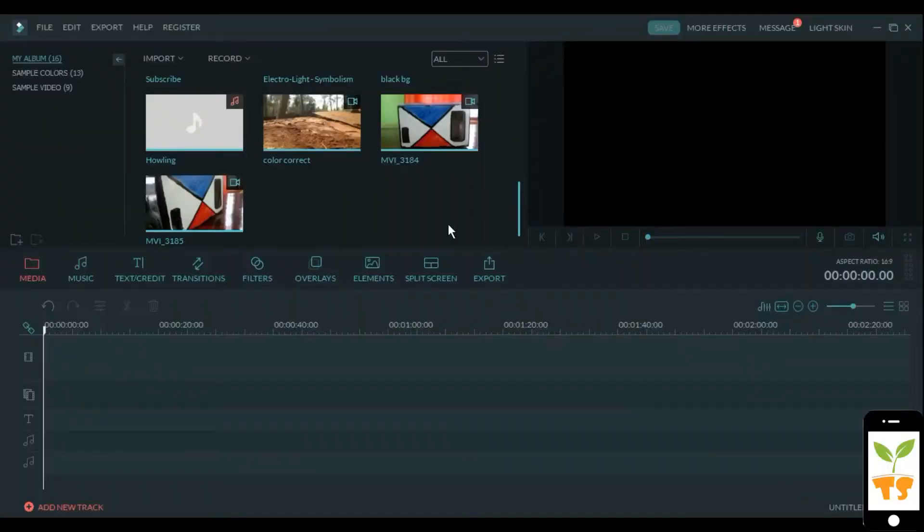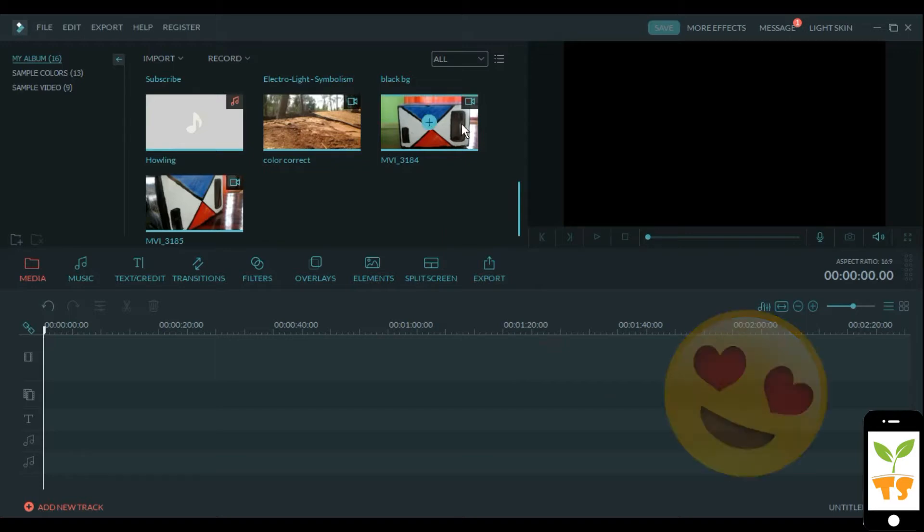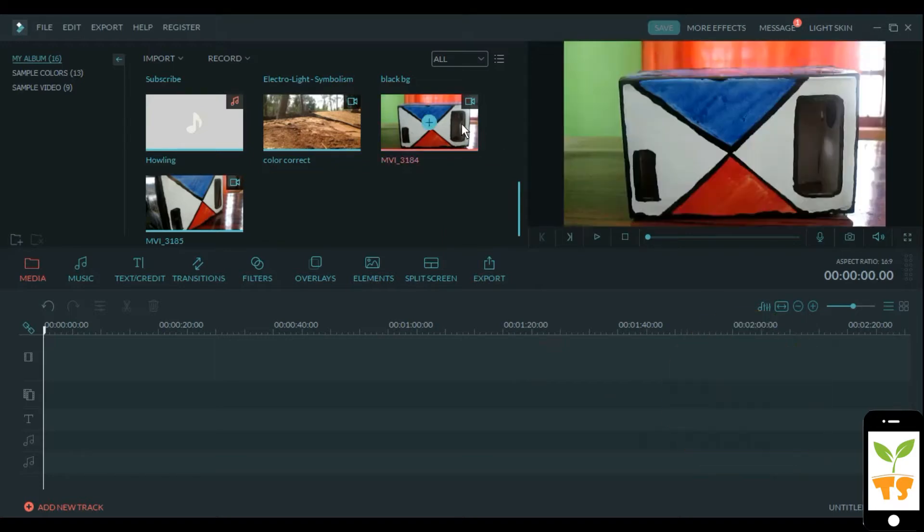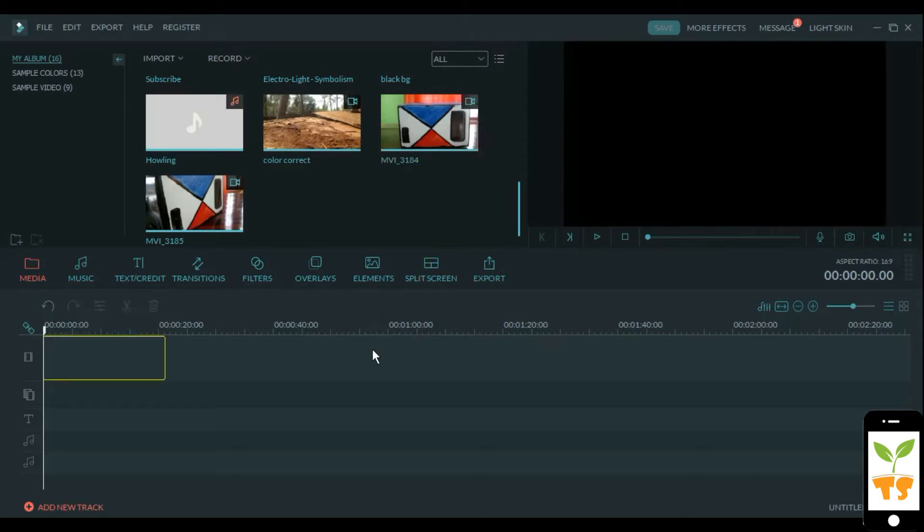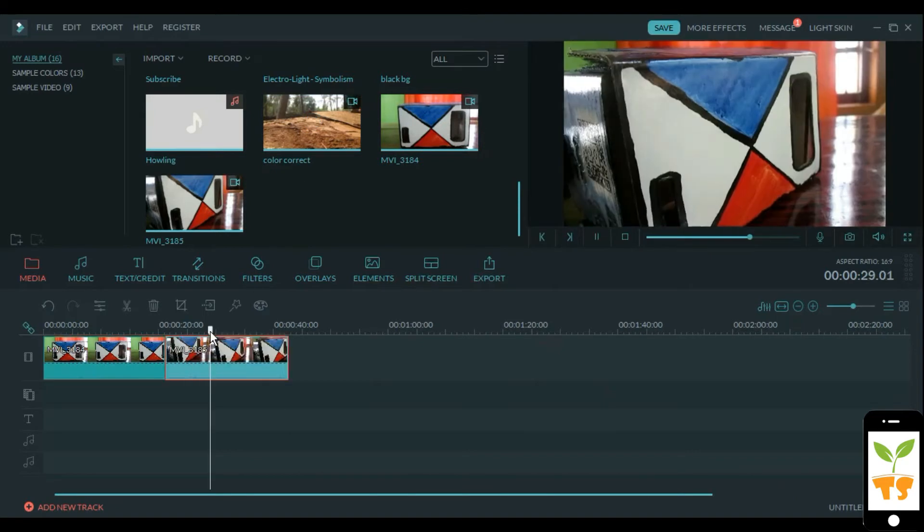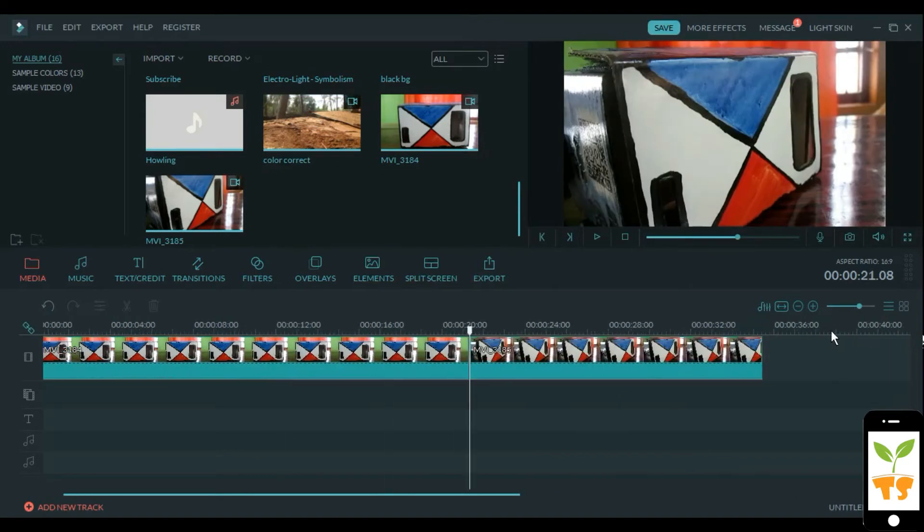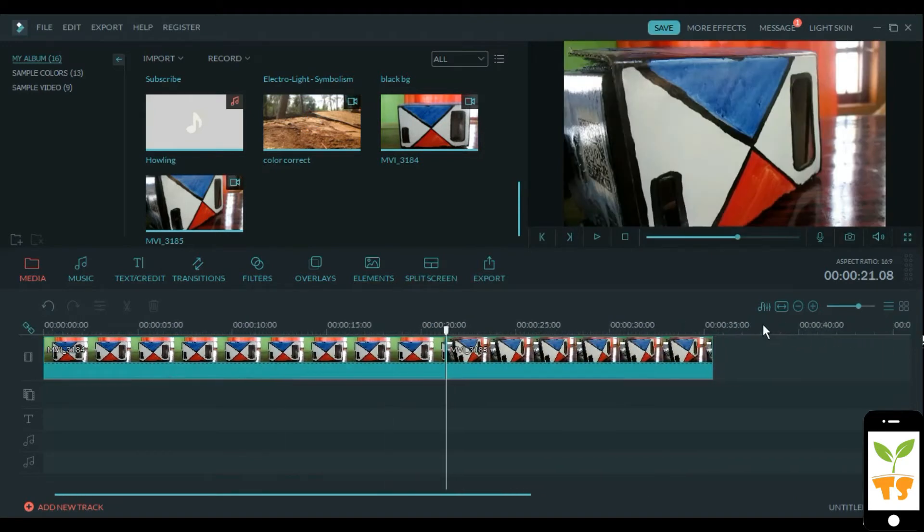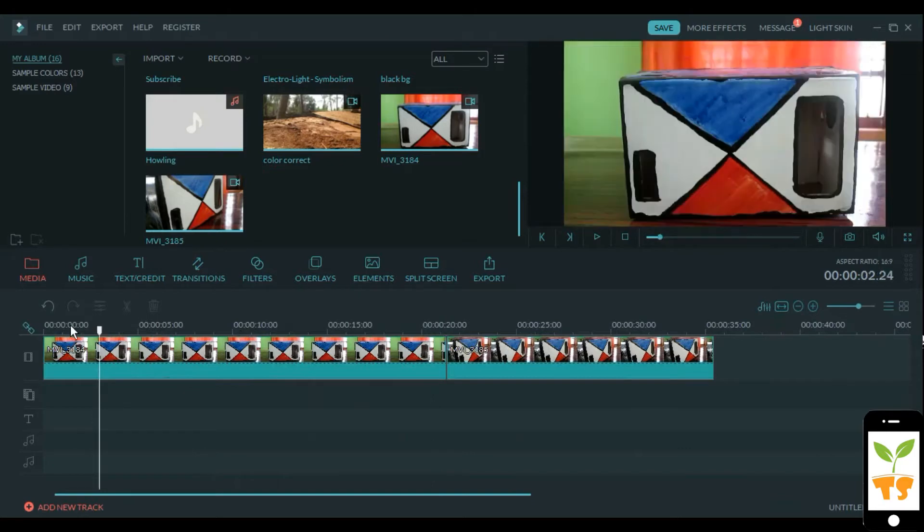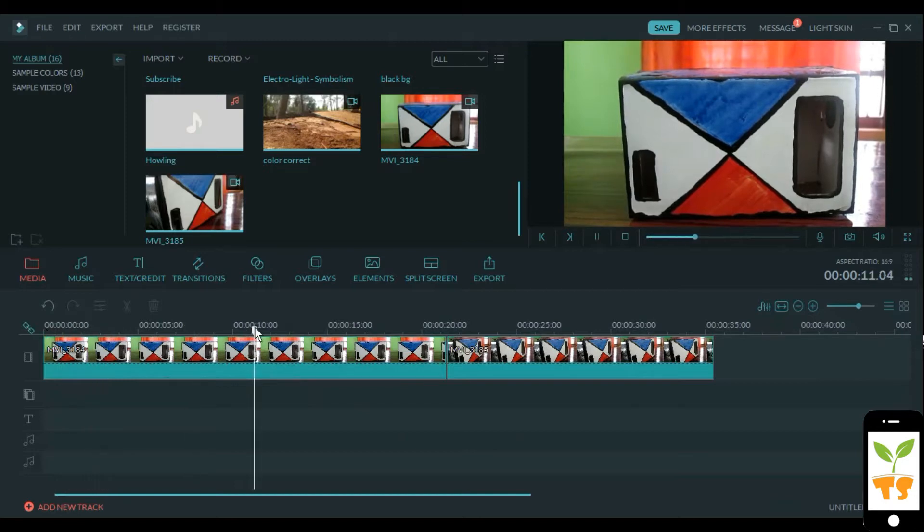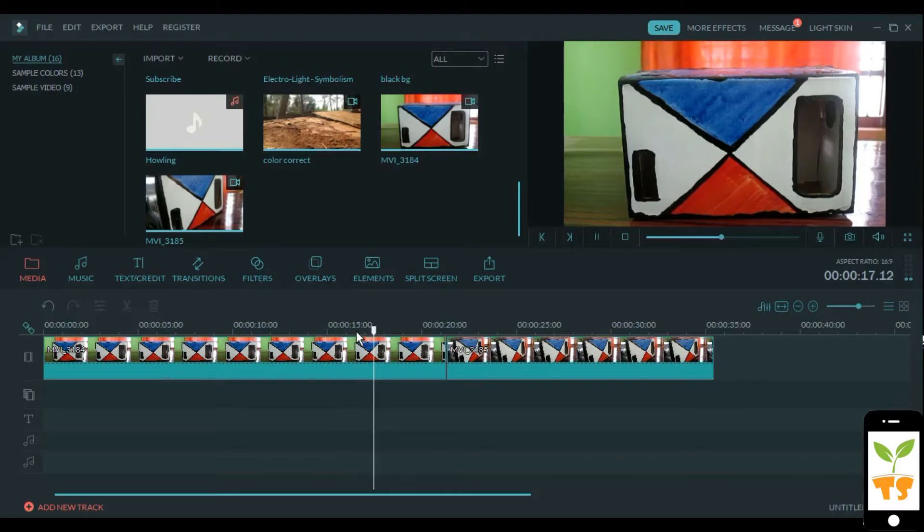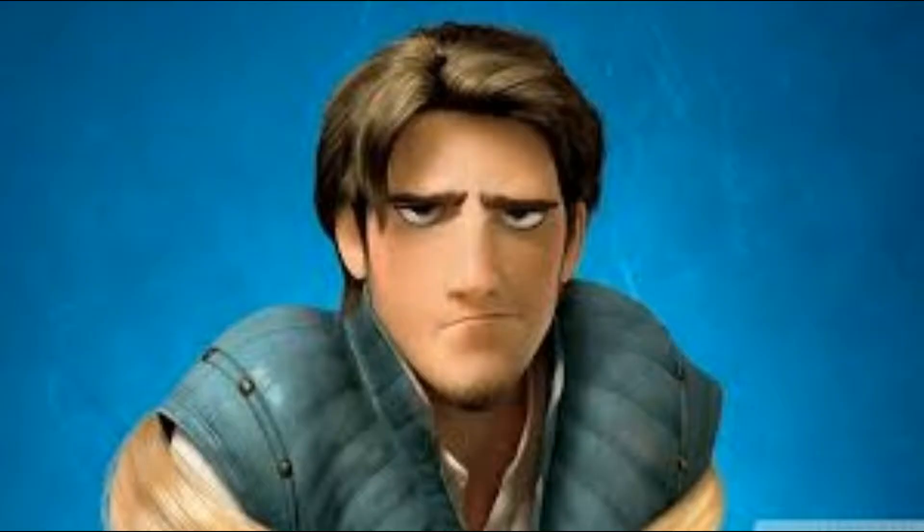So I'll drag it down. Pan and zoom is a great way to make your clip look more interesting. So once you have your clip set up you can select that clip. This is just a basic clip, it doesn't have any movement, so we're gonna be adding some movement to make it a bit more interesting.